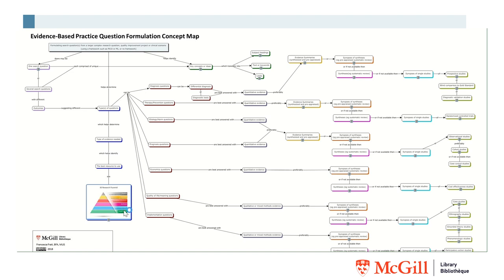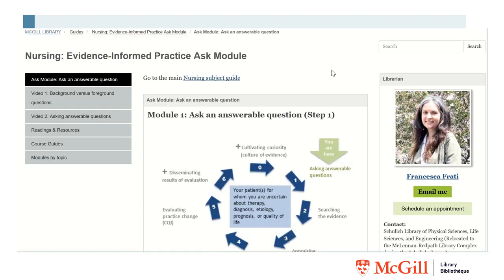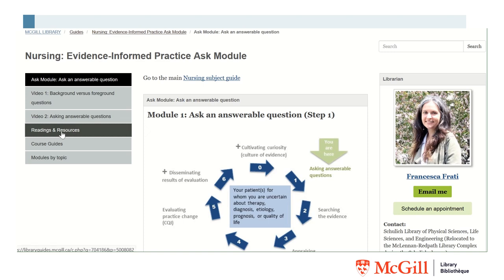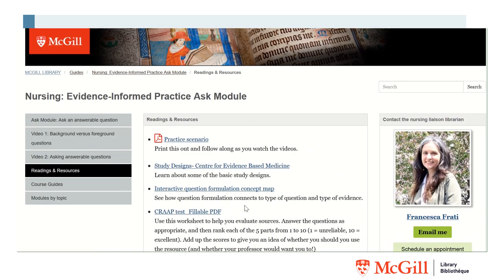You'll learn more about the evidence pyramid in a different module. We're also going to learn more about how the way you formulate your question will determine what key ideas you end up searching for when using the various databases and tools. You'll find a link to the interactive concept map on the Ask module under Readings and Resources — that's what you need to click on to get to the interactive map.